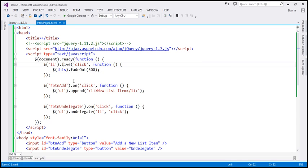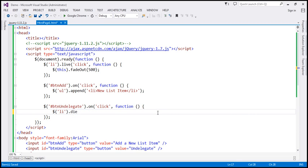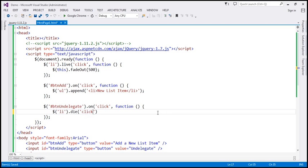And to stop event delegation, at the moment we are using the undelegate function — instead of that, we can use the die function. With the die function, we don't specify the parent or context element, so we don't require that unordered list. Instead, we use 'li' and call the die function, specifying the click event as the one we want to stop delegating.